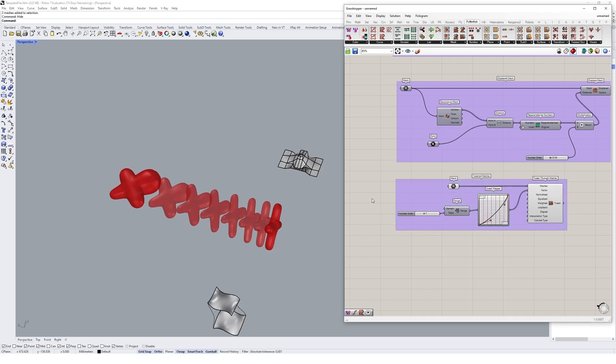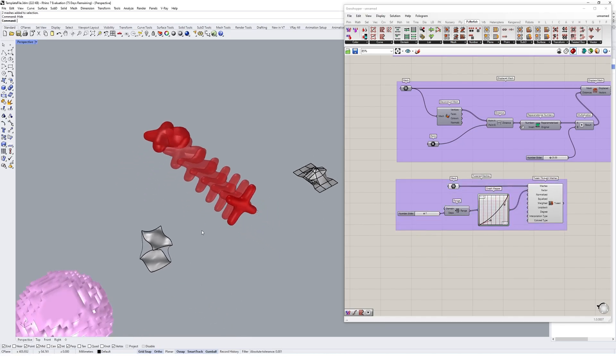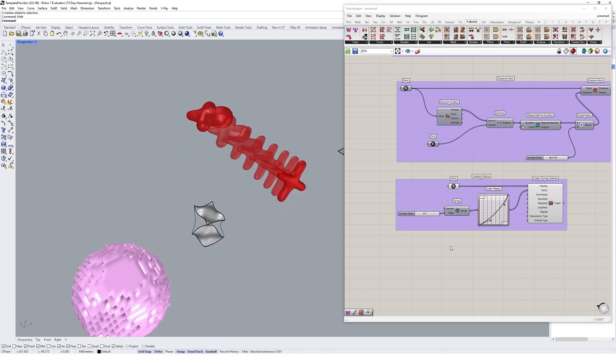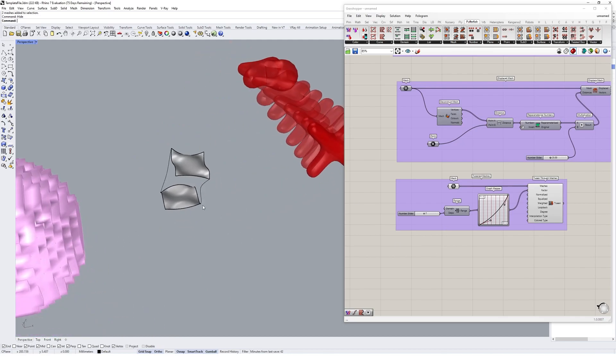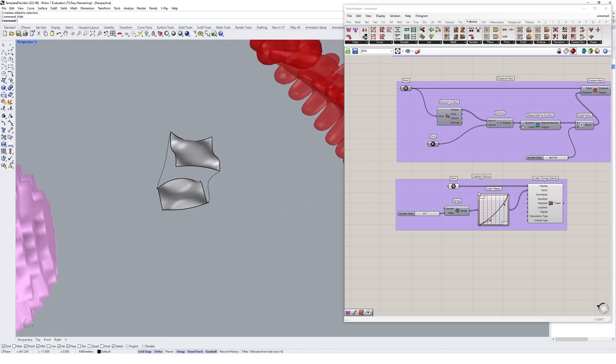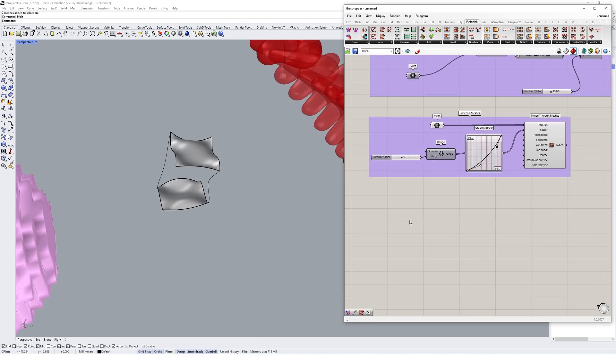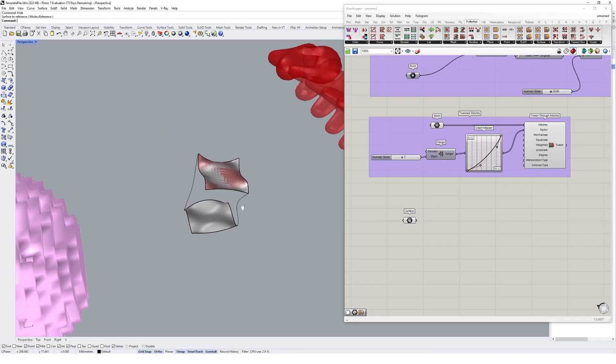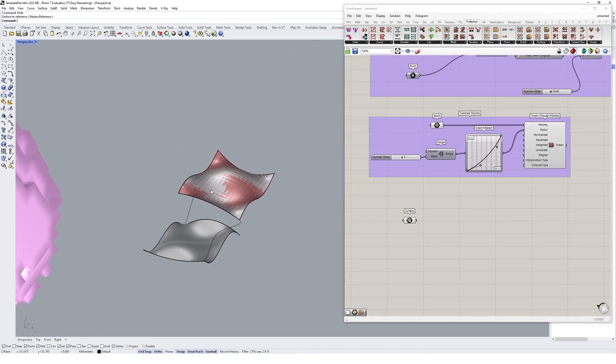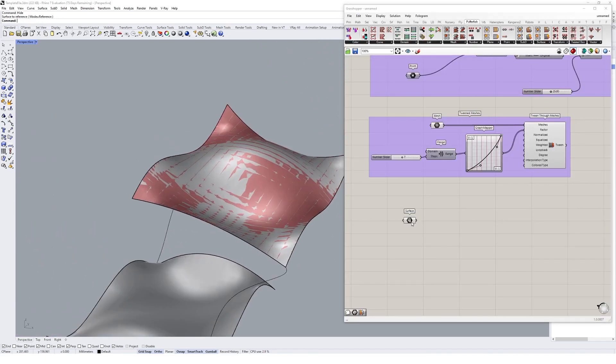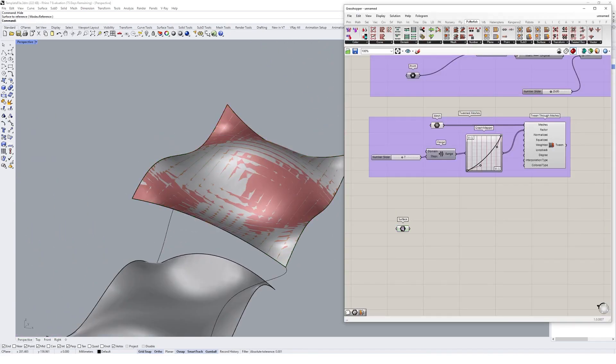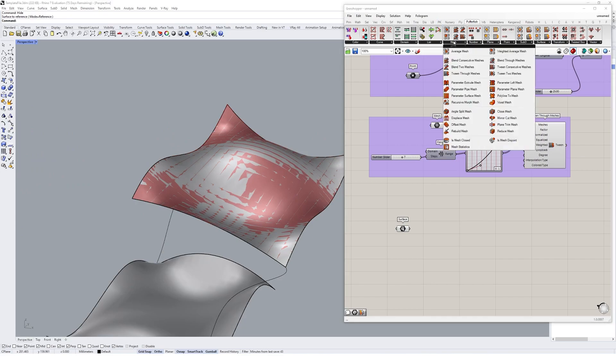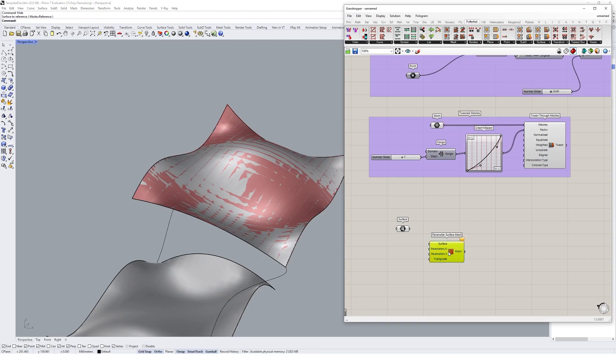Great, so Pufferfish also enables us to create mesh geometries from base surfaces. I could create a surface component again and reference this surface in. What I could do with that is come up to the mesh tab again and create a mesh geometry from this surface using the parameter surface mesh.